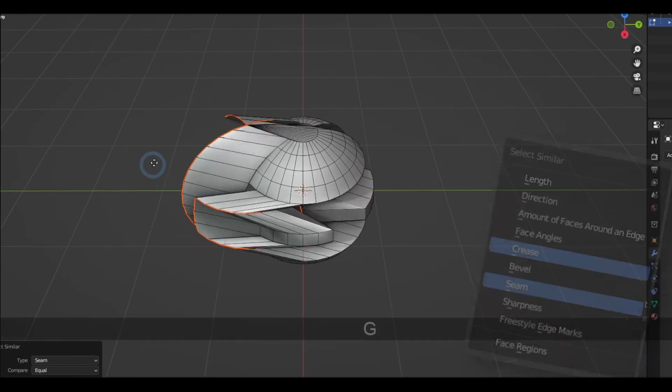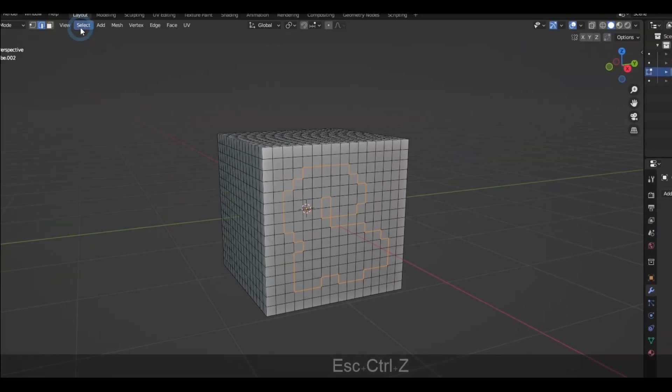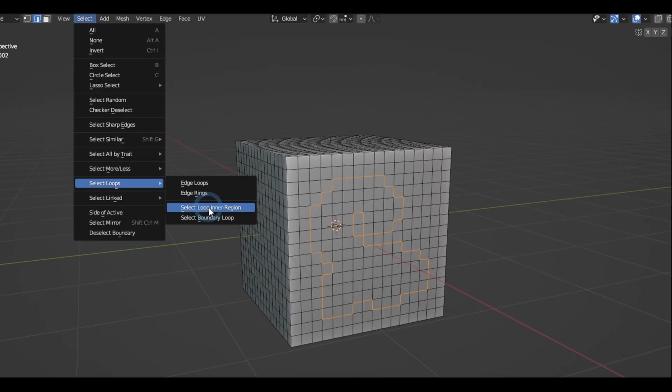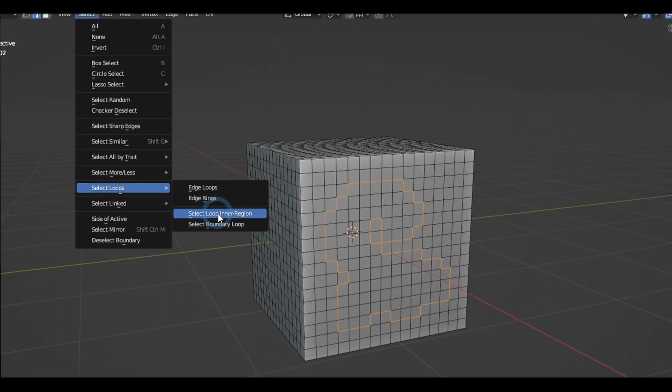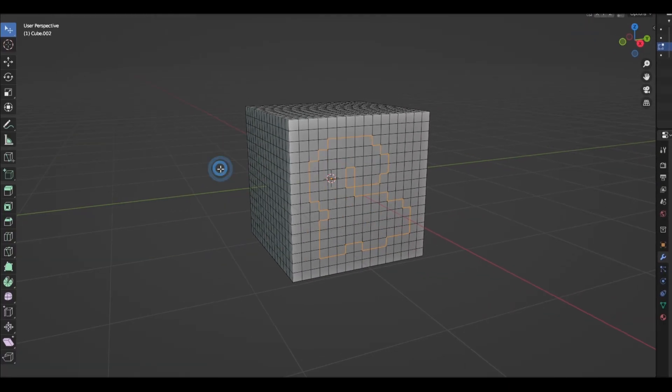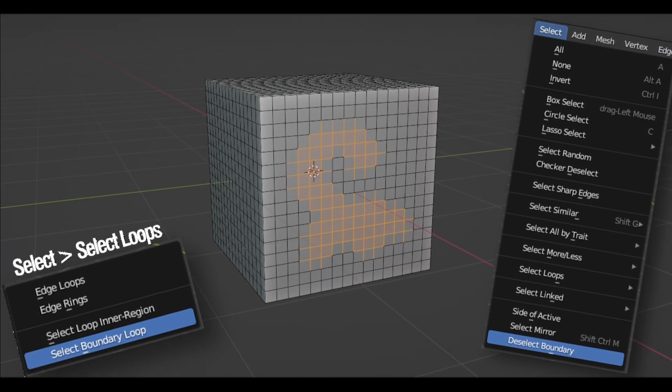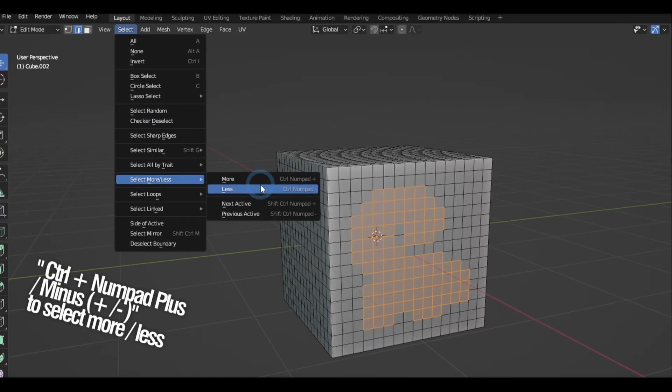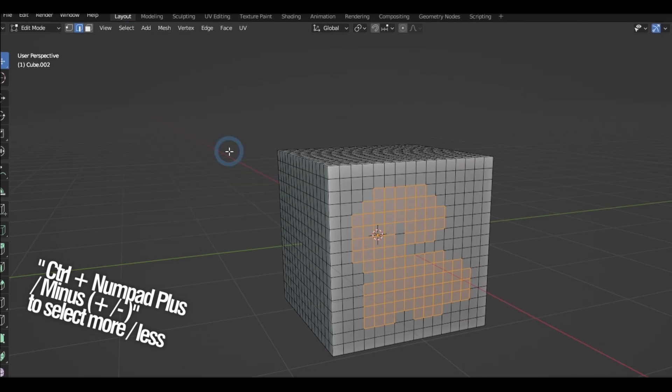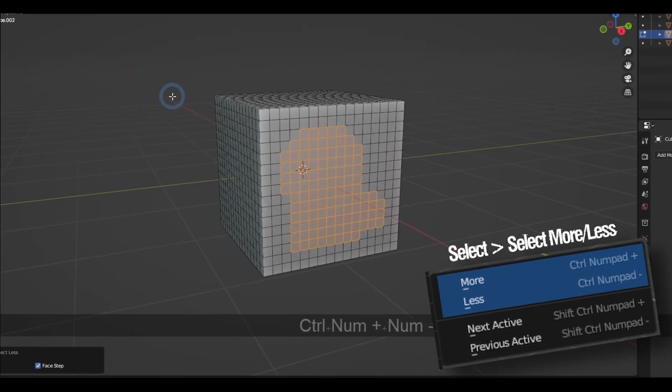And we also have the options to select them in edit mode as well. If you've got a perimeter going on and you want to select everything that it covers, we've got a handy option called select inner region for that. And there's even an option to select and deselect its boundaries. From there, you can also select more or less with Ctrl plus and Ctrl minus in the number pad.